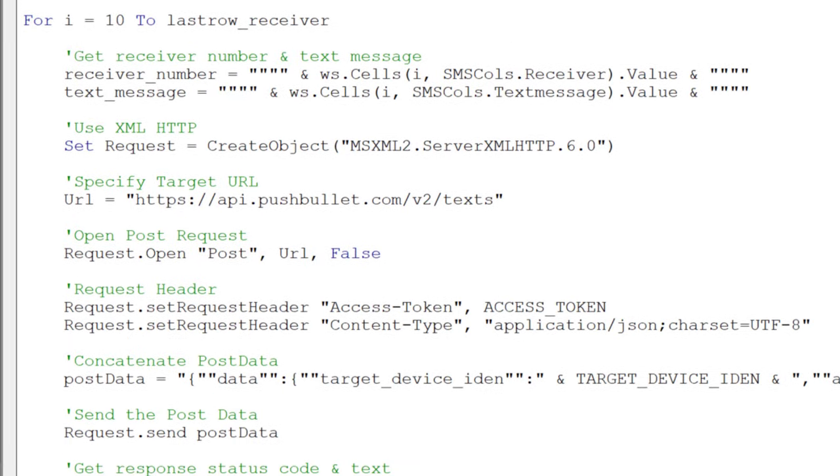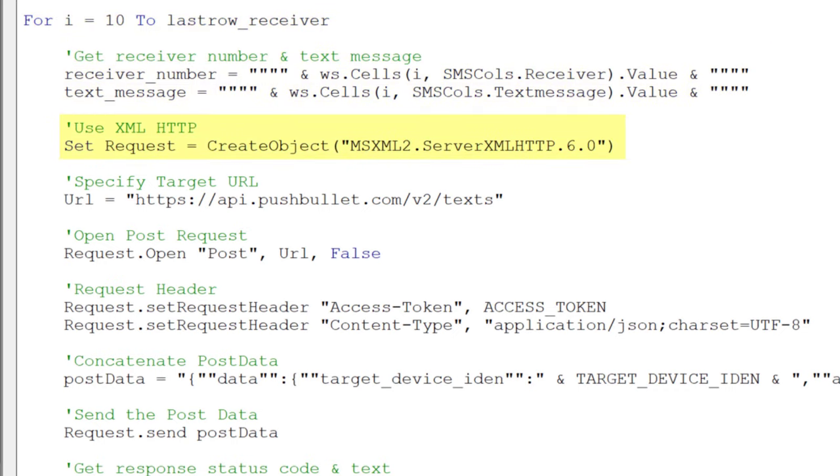Afterwards, I am using a for loop to iterate over the rows. In the first step, I am getting the receiver number and the text message before initializing the request. Once I have the request object, I am opening a post request with the Pushbullet API URL.